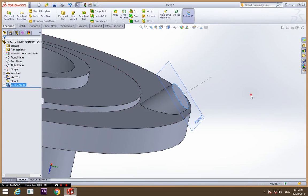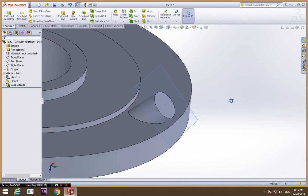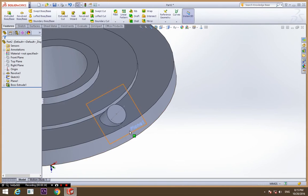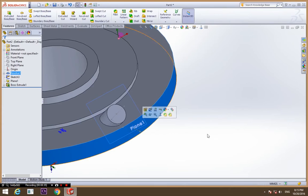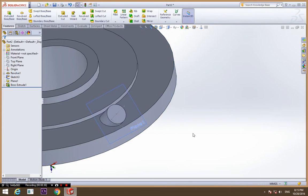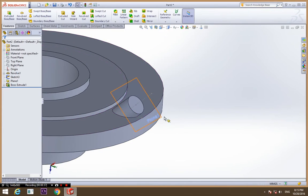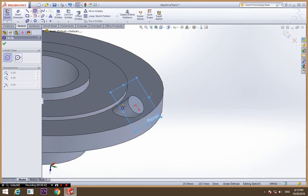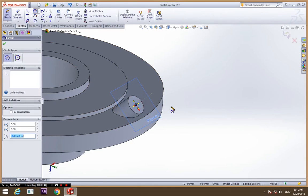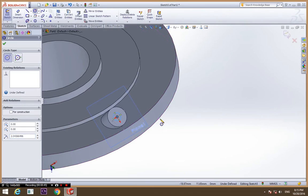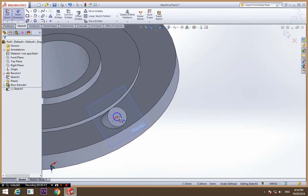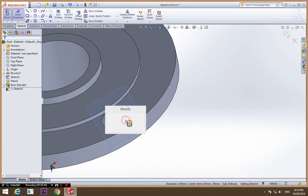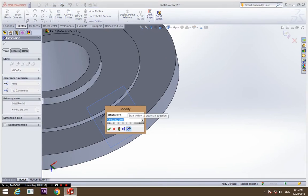Now again, select the plane and sketch again. Draw a circle, this time a little small circle, and give it a dimension of approximately 3mm.